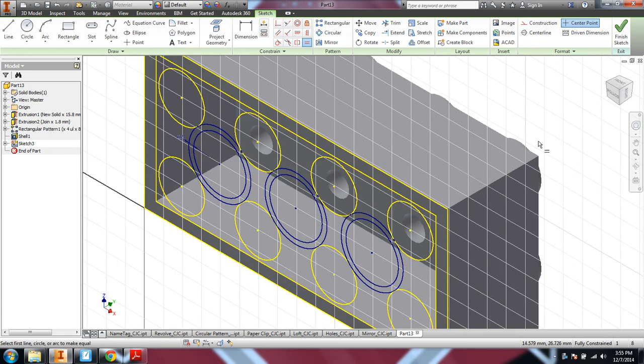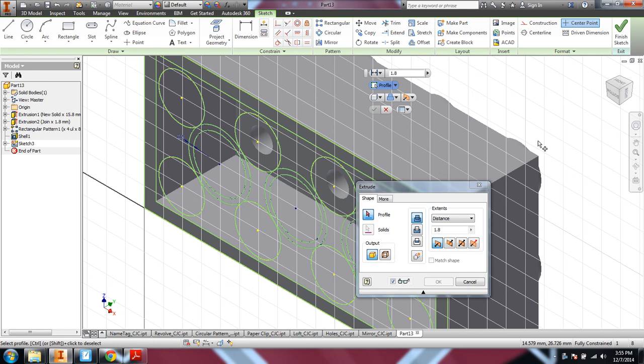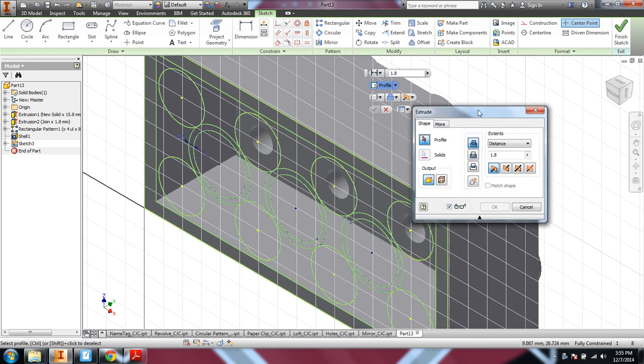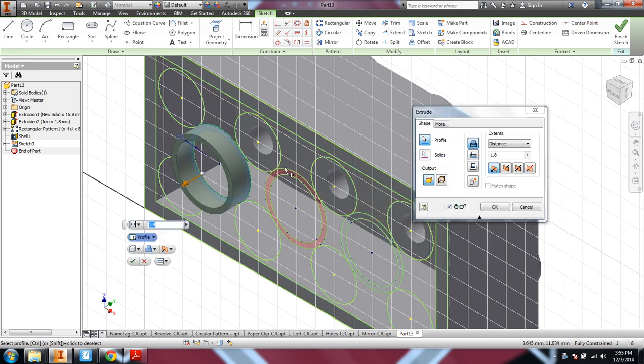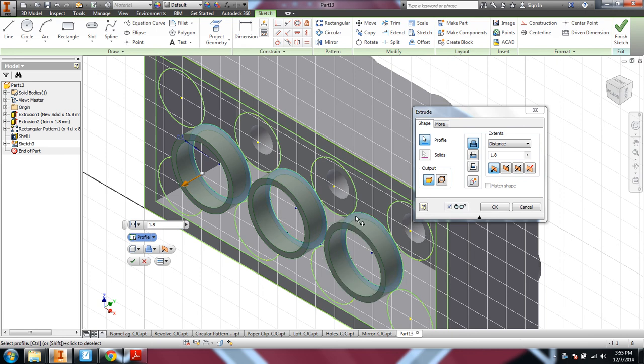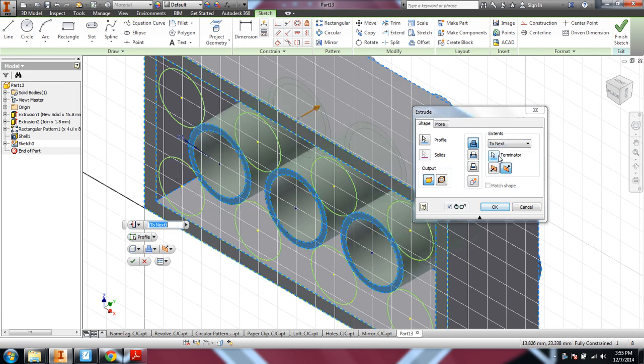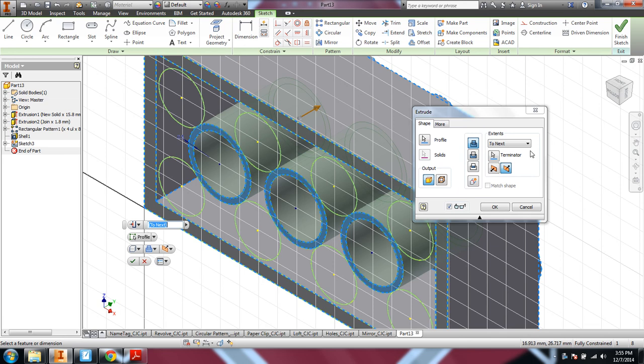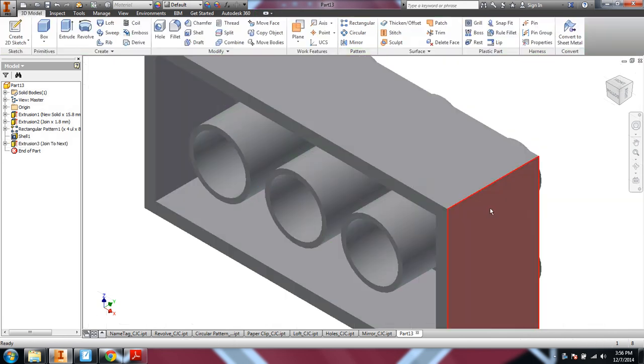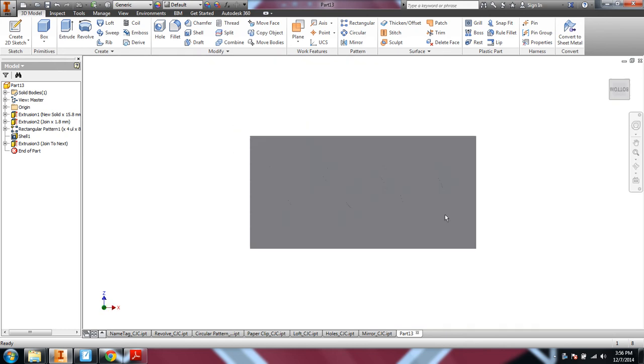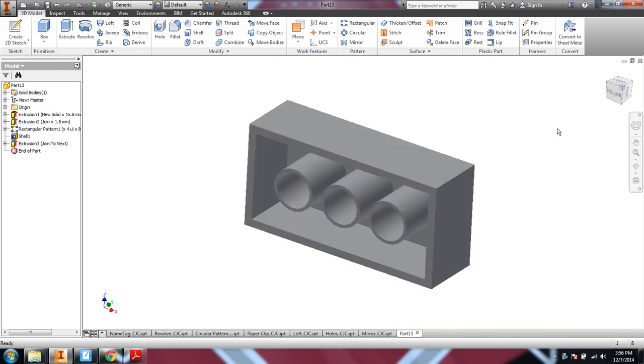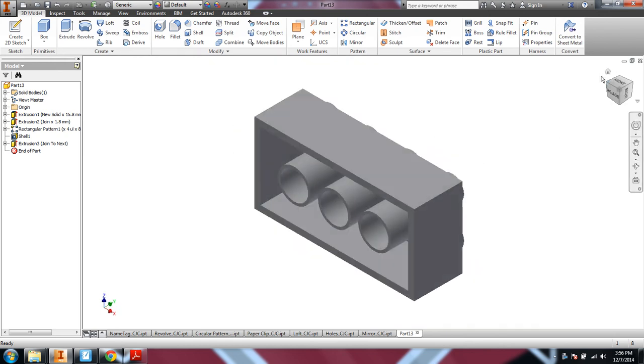Okay. And then finally, to finish off the Lego brick, we would want to select all those little rings. And then instead of going a specific distance, we're going to go to Next. So then that will automatically connect that to the next face. And it was smart enough even to know to change directions. So I say OK. And now I have my Lego brick.